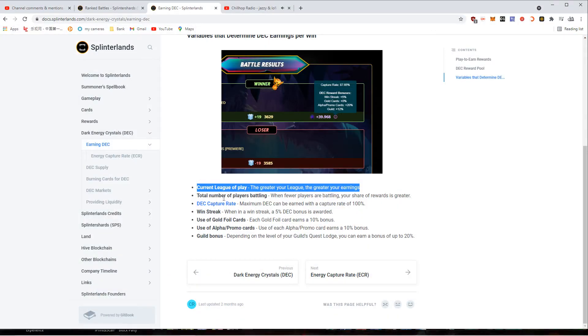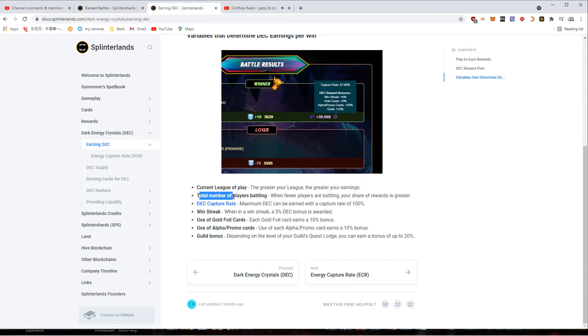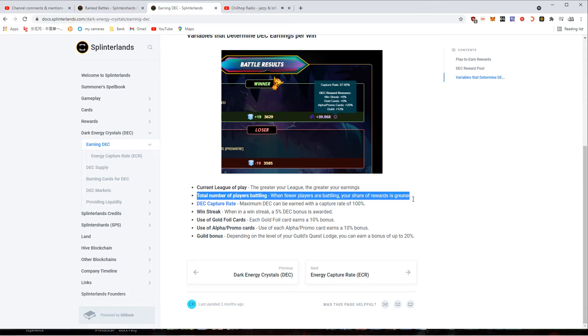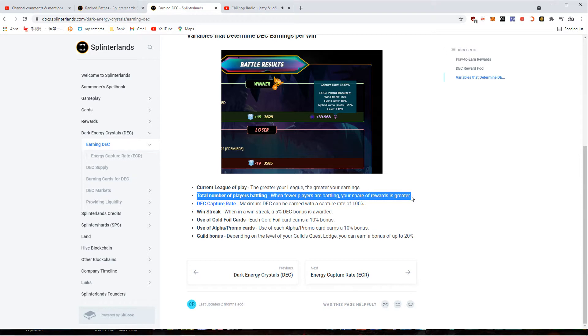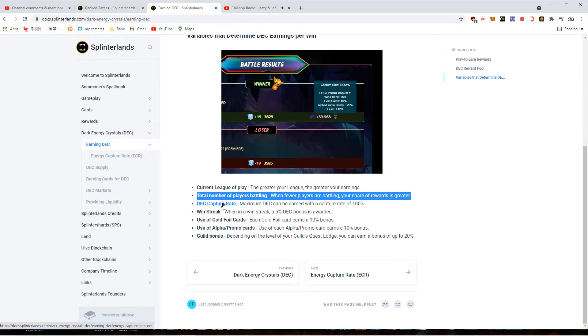We're looking at total normal battling. So the fewer players battling, the better rewards. You want to play when less people are playing, so usually off hours, morning times. I didn't know that, that's something to consider.